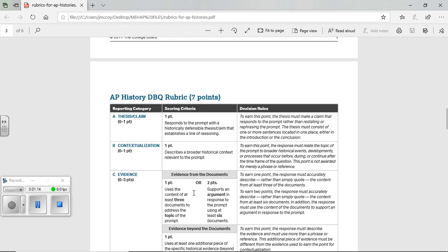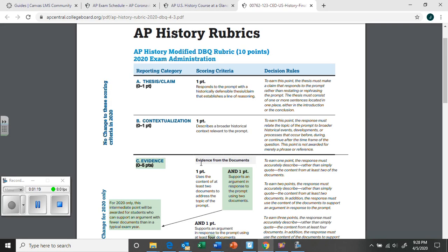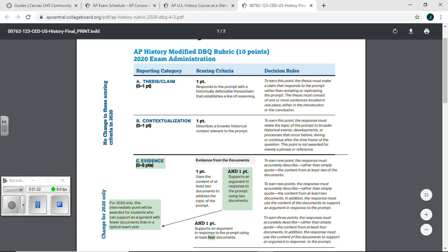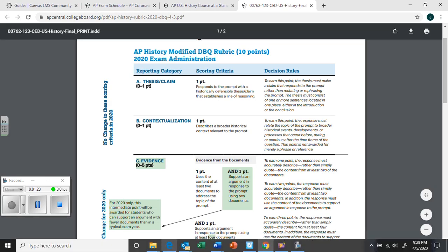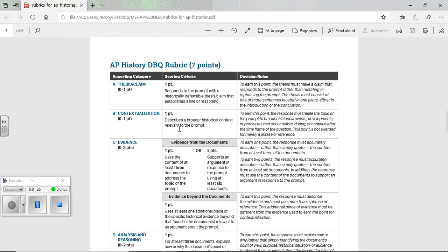So this is out the window. It's no longer a seven-pointer. It's a ten-pointer. And here is what they have done. Thesis is still what it was. Nothing changed there. So is context. Neither one of these has changed. Thesis and context point are the same.